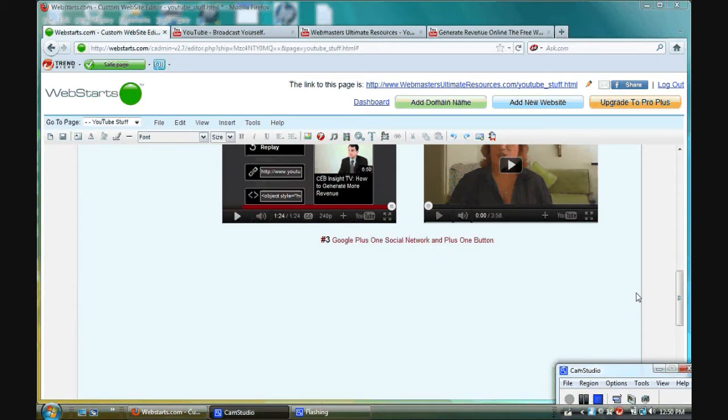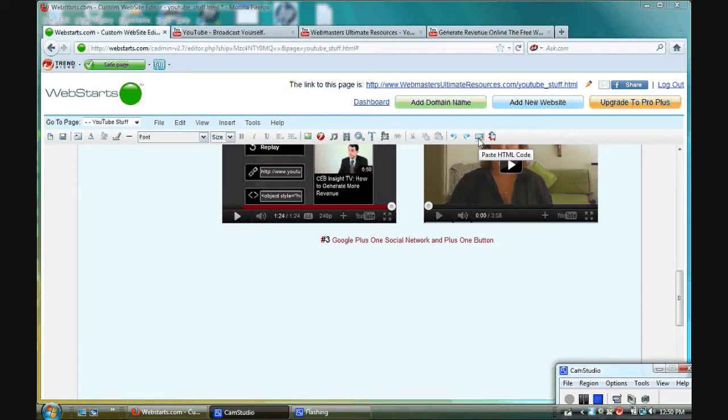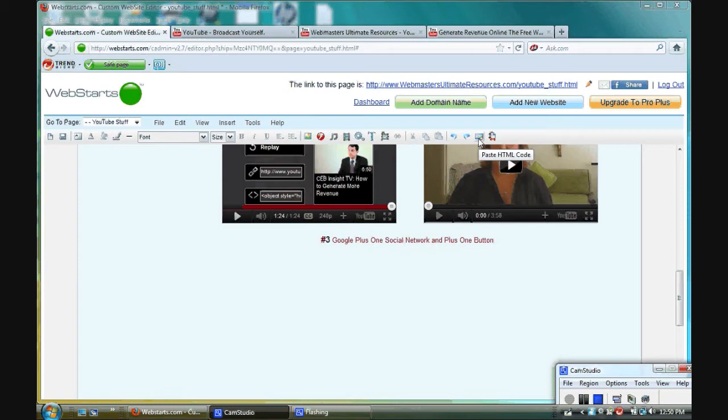Most website builders have a button to paste HTML code into, and I'm going to show you how I embed my YouTube videos into my website builder and how I change the size of the video.